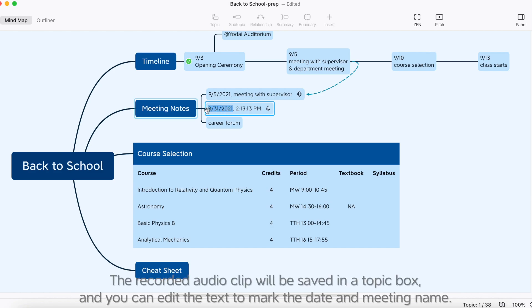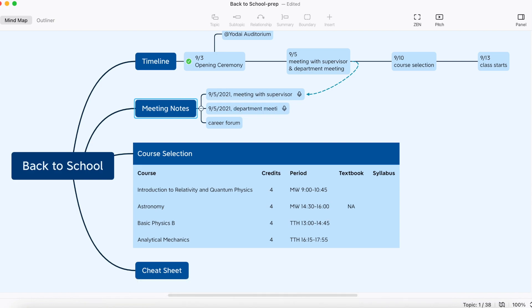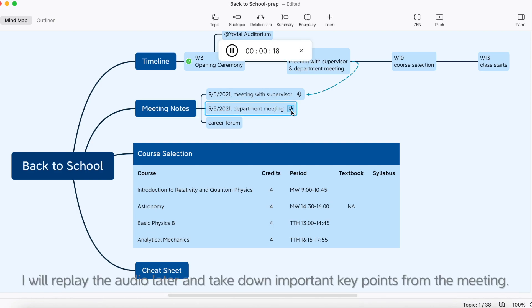The recorded audio clip will be saved in a topic box, and you can edit the text to mark the date and meeting name. I will replay the audio later and take down important key points from the meeting.